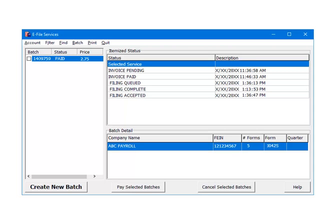Filing Complete indicates that the IRS has the batch but the batch has not been processed yet. Filing Accepted means that the IRS has processed the batch and they have accepted them. The batch processing is now complete.